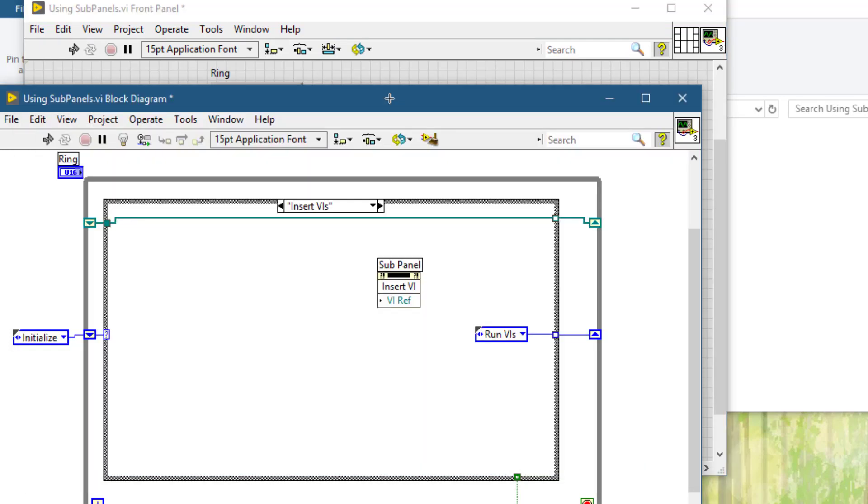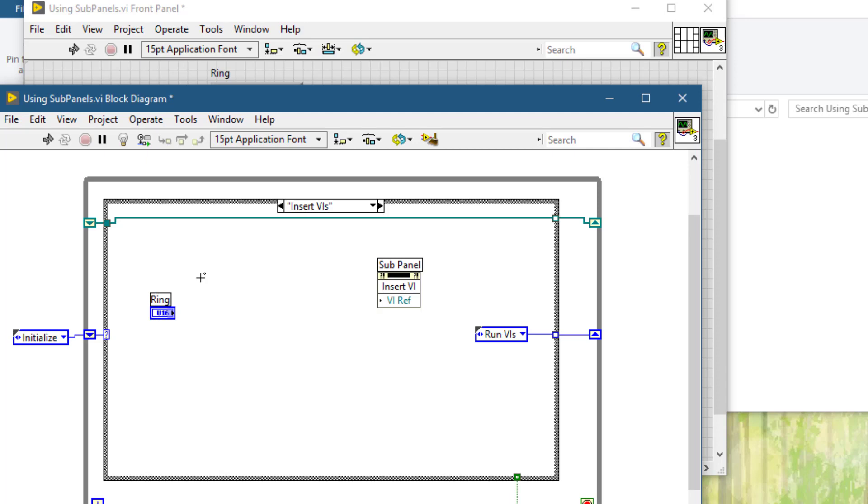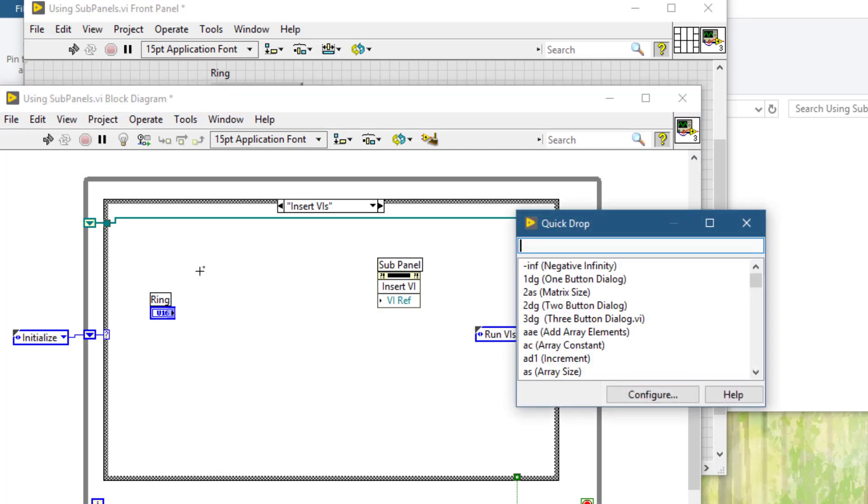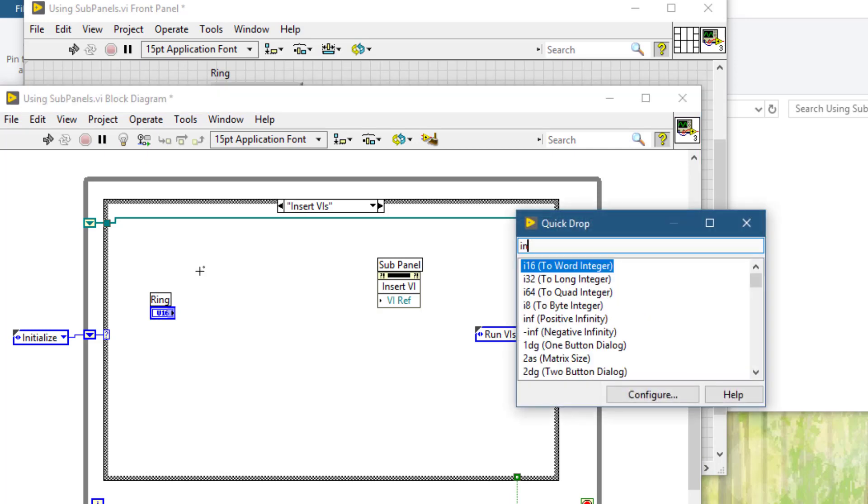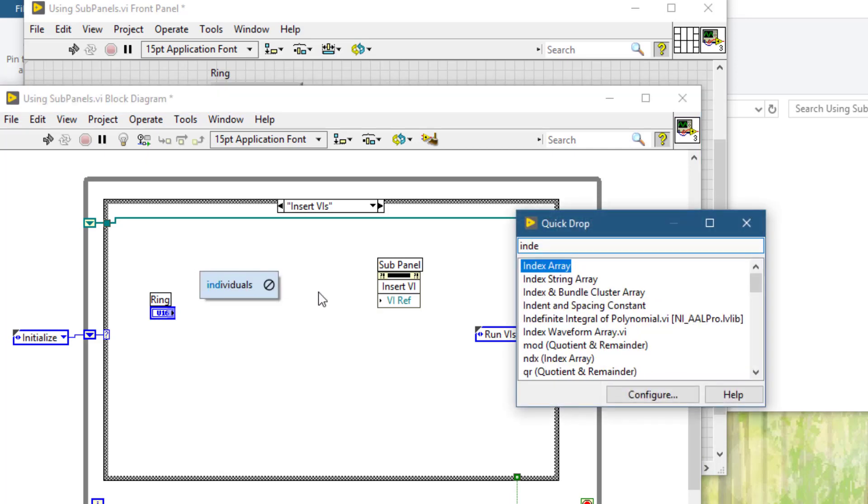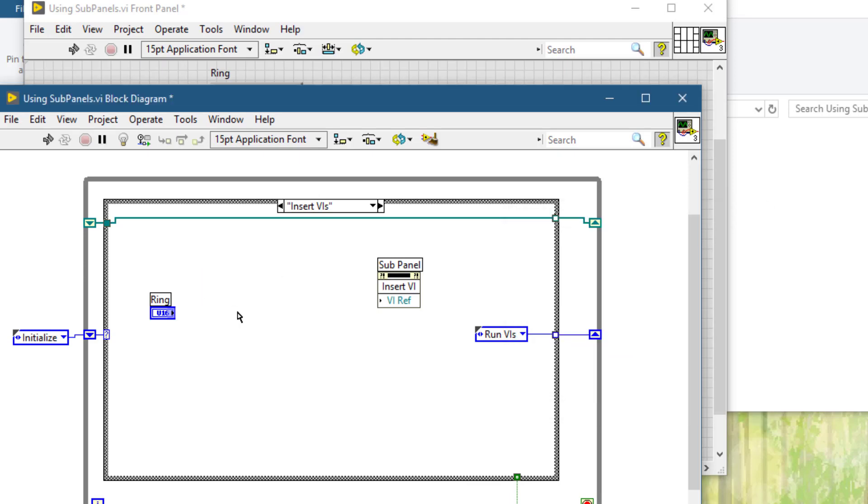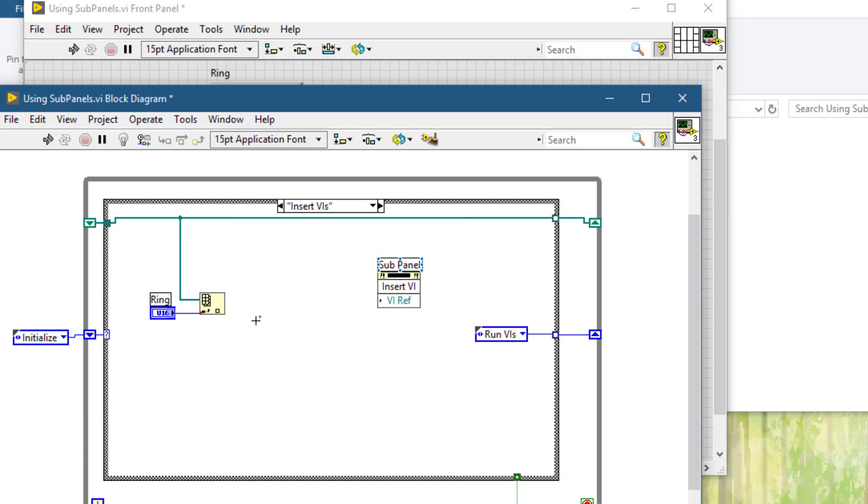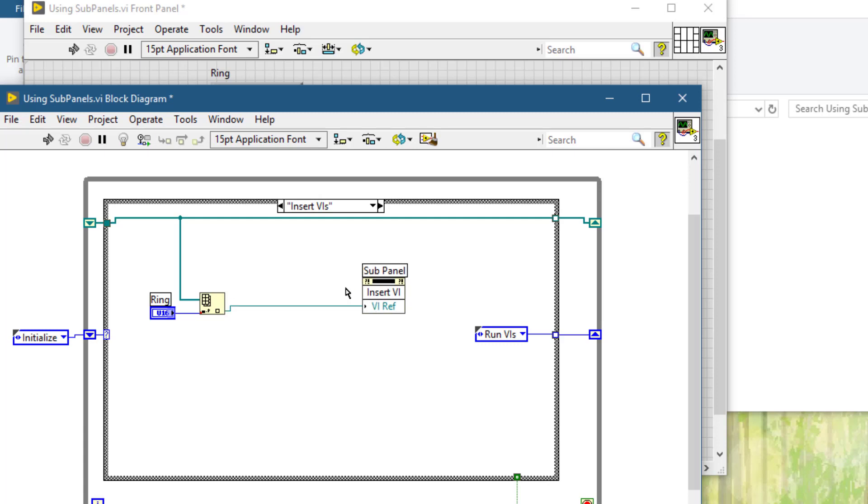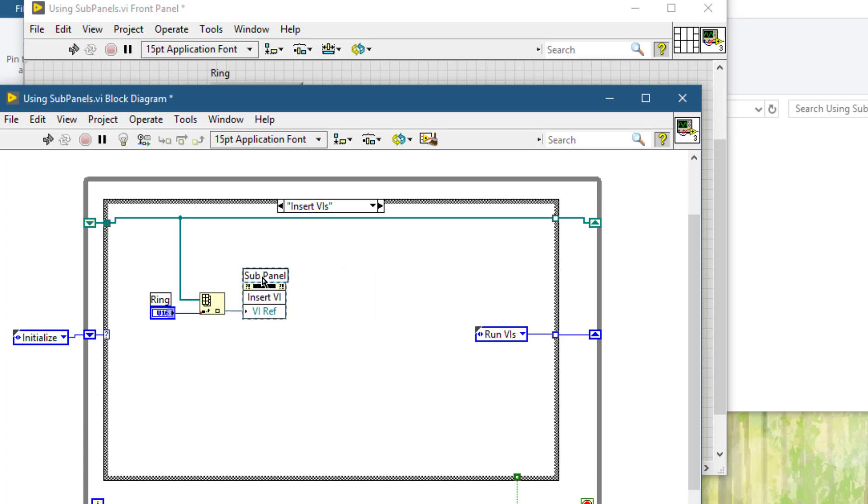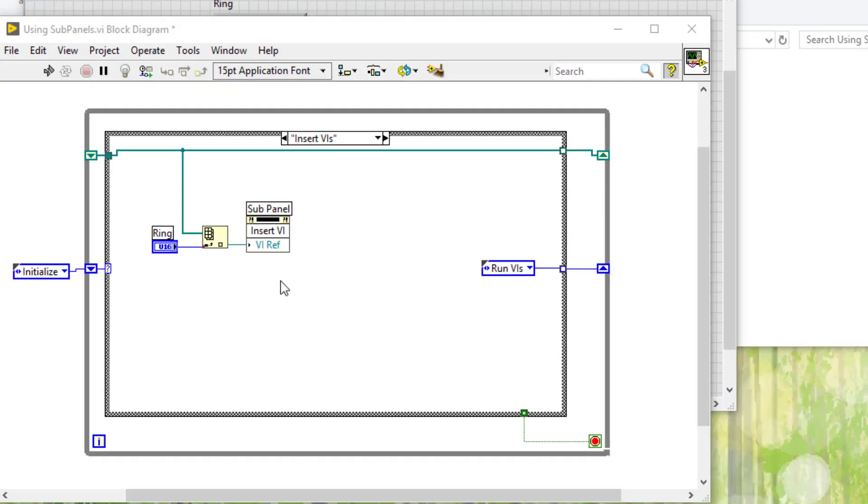Let's go to the code. As the user selects whichever value, we will use that value to index through these VIs, the reference of which we have already obtained. We will pass this reference to this function, which is insert VI into the sub-panel.